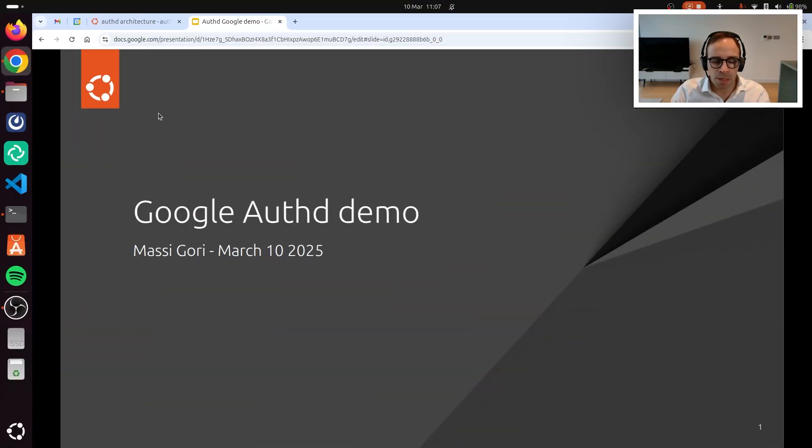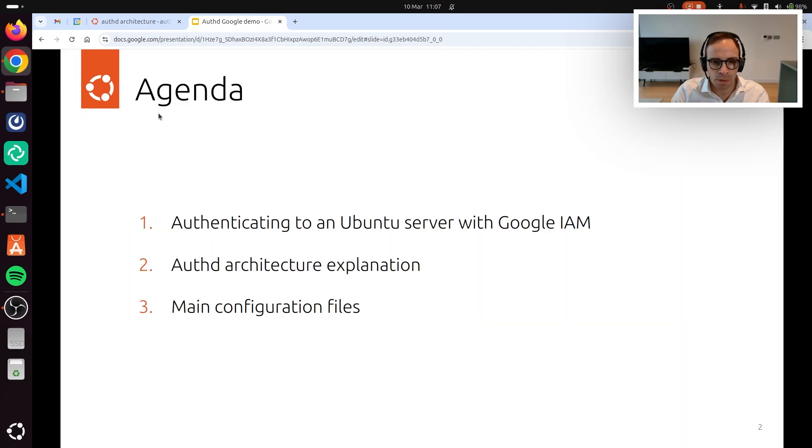Hi, my name is Massimo Milano Gouri, and I'm the Identity and Access Management Product Manager at Canonical.